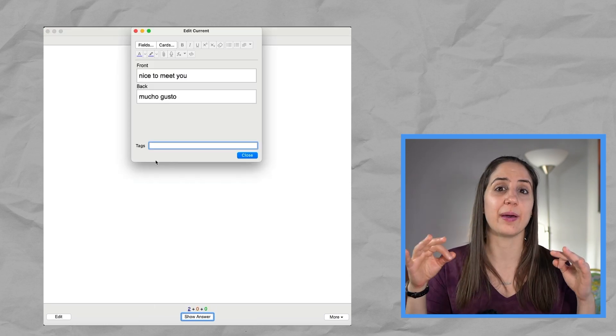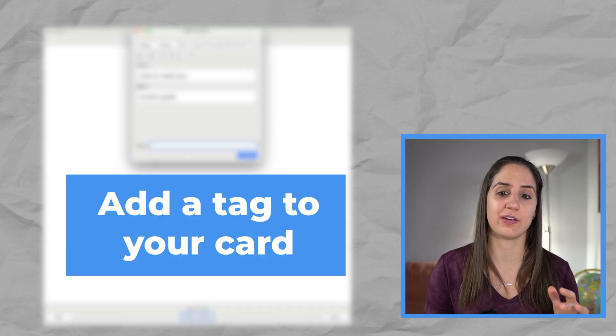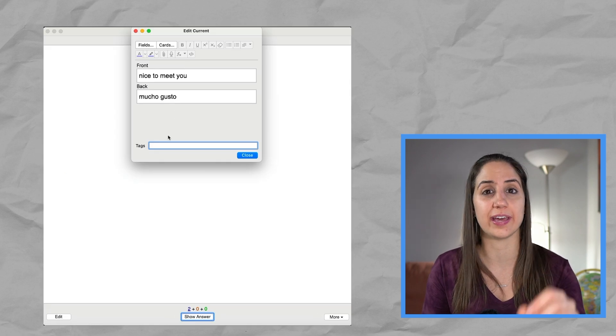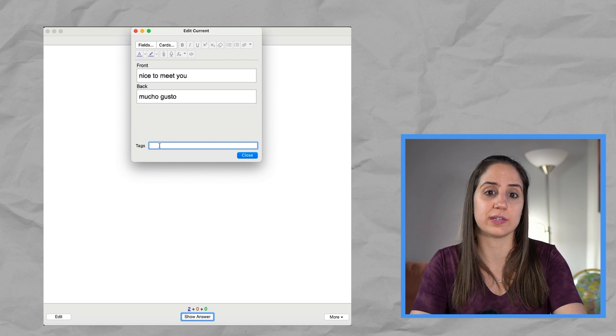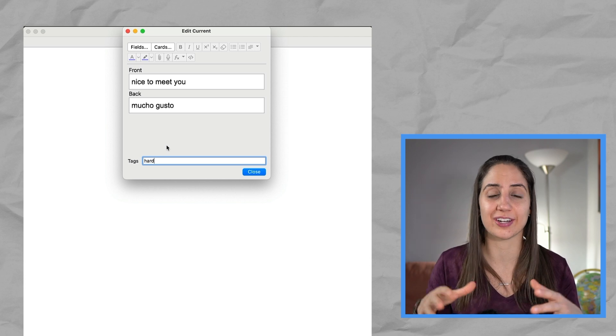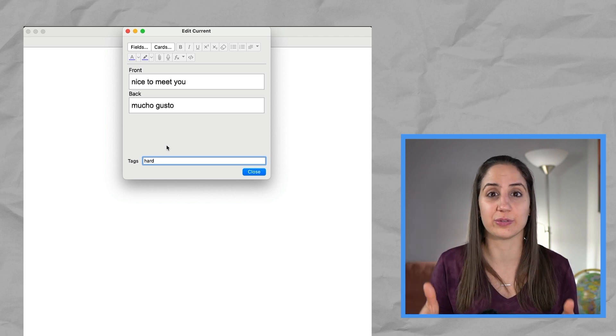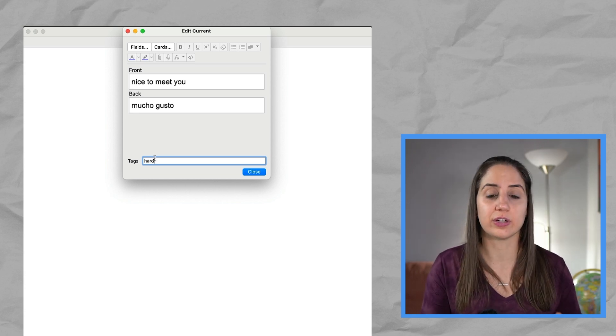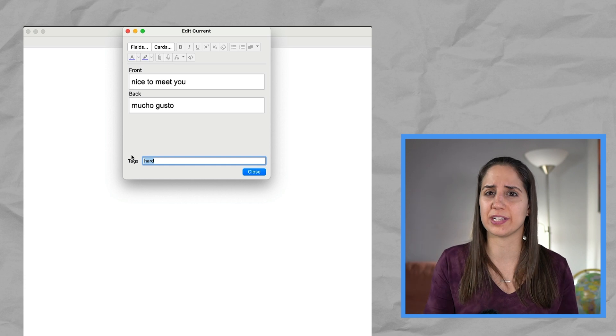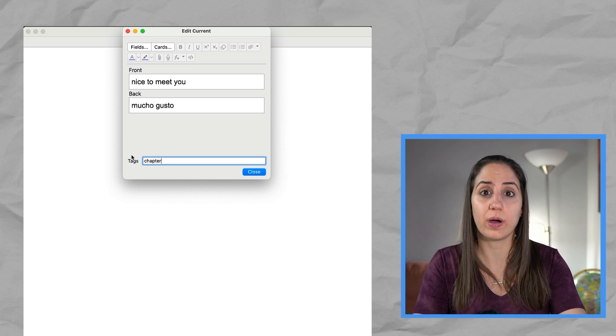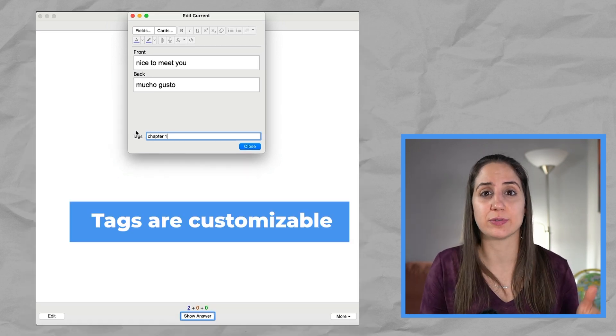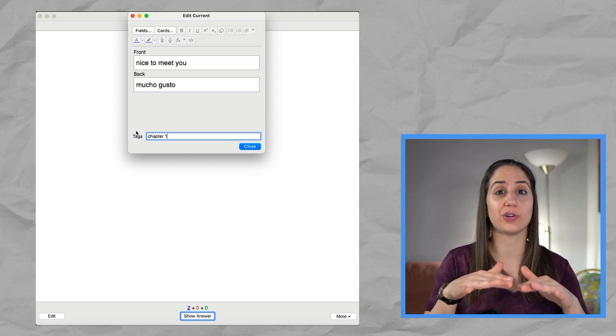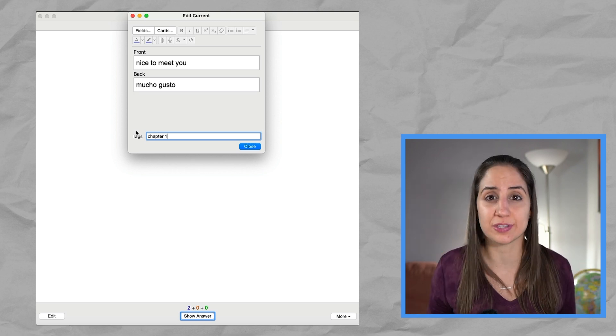Another thing that might be really helpful to keep yourself organized is using tags. Now if you come here on where you can edit or add a card, if you add a tag, maybe let's say this was a hard word. And later on, I want to focus on only things that are hard and are not sticking in my brain for whatever reason. You can tag it as hard. Or alternatively, if you're in a class and you want to organize it by chapter, instead of having separate decks, you could say chapter one, if you wanted to, you actually get to make up the names for your tags and use them how you want to. Now you don't need to use tags. Some people love them. Some people don't use them. That one's up to you.